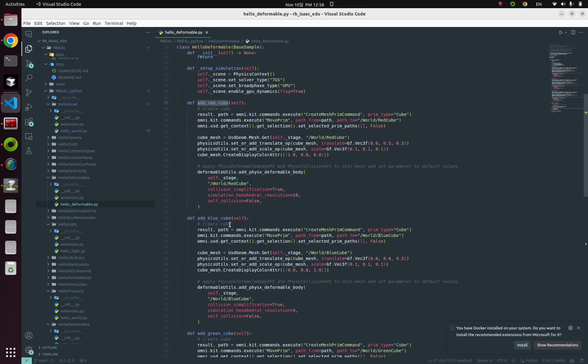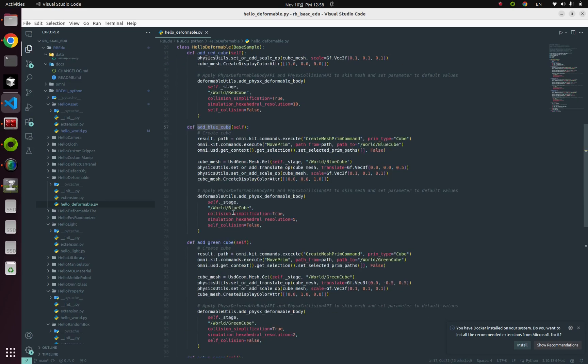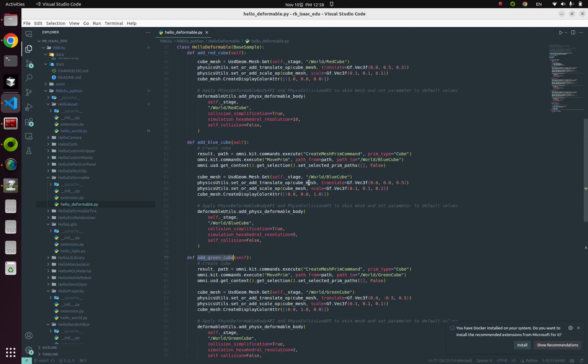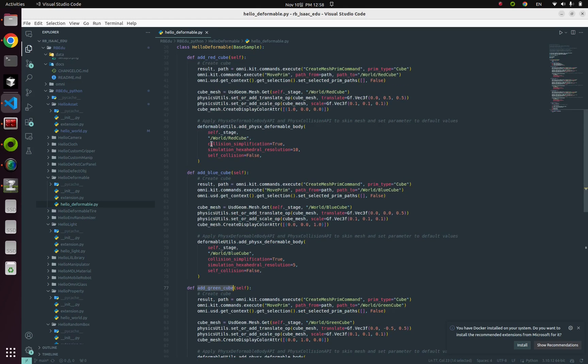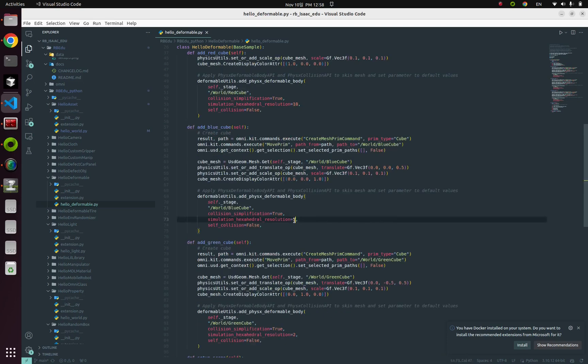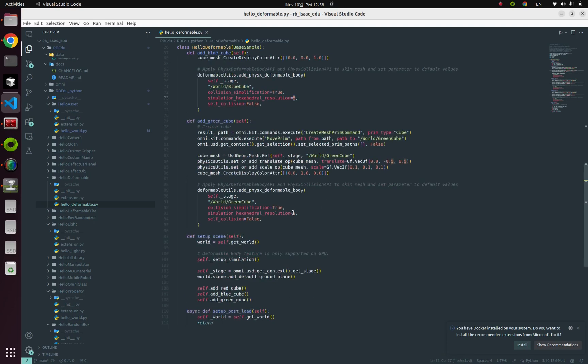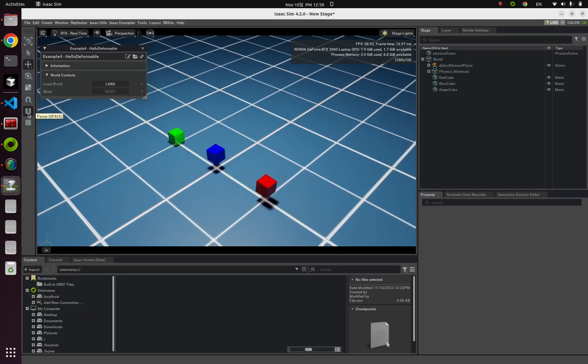from red cube and blue cube, green cube, each one has different simulation hexahedral resolution from 10 to 5 to 2. Okay, so far so good.